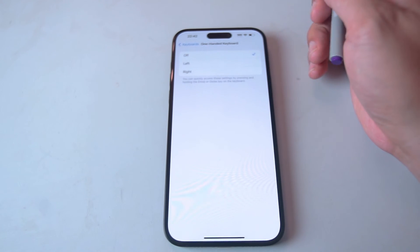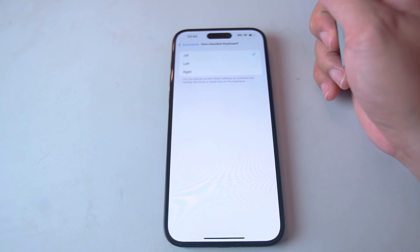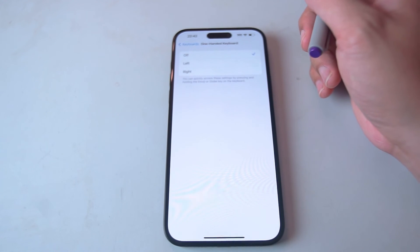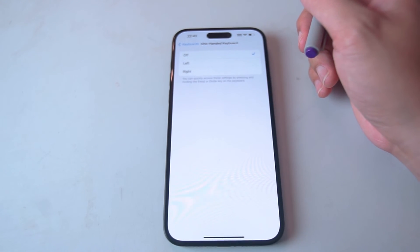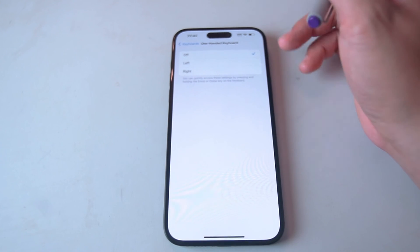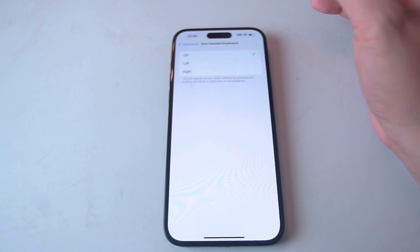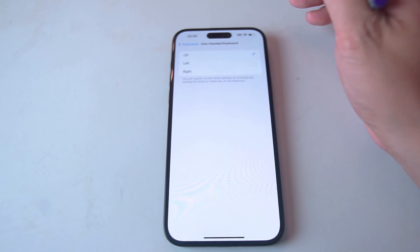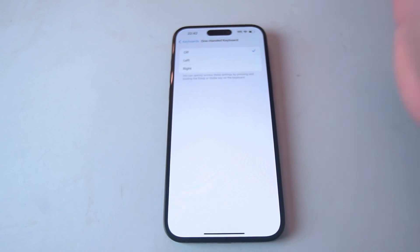So there you have it everyone, just a quick tip on how to enable the one-handed keyboard for the iPhone 15 series of phones. If you like this kind of content or find this kind of content helpful, leave a message down below. Don't forget to subscribe and thanks for watching.